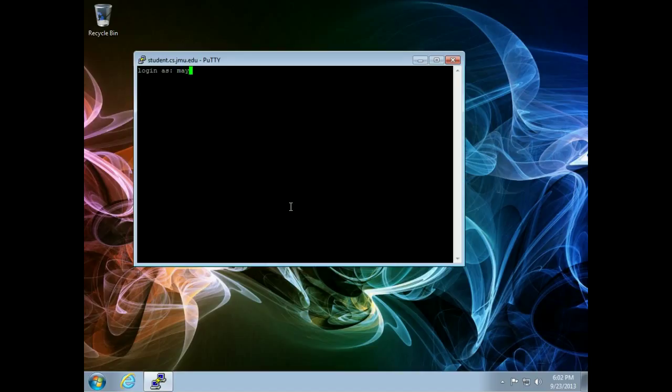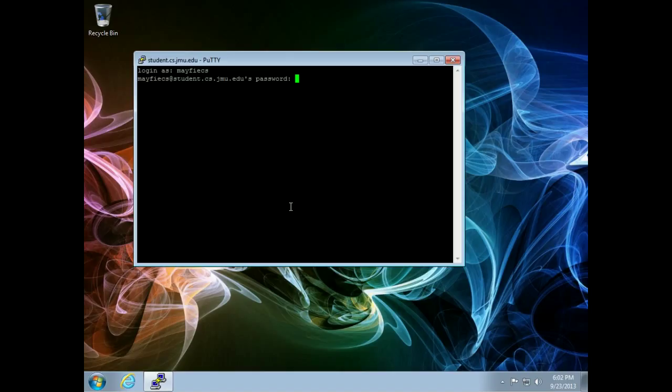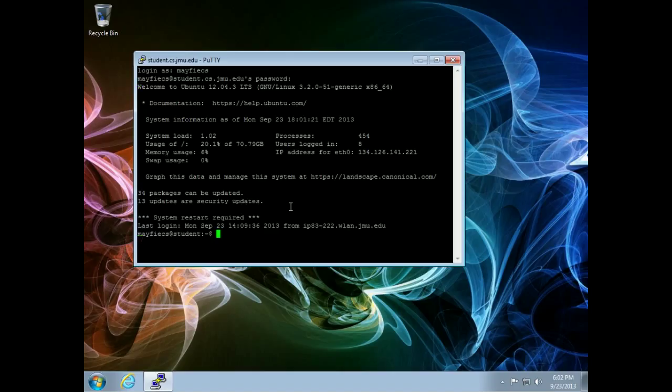Log in with my JMU account. Now you'll notice that as you type the password, it doesn't display the password because it doesn't want someone looking over your shoulder to see how many letters you have in that password. And now here I am.